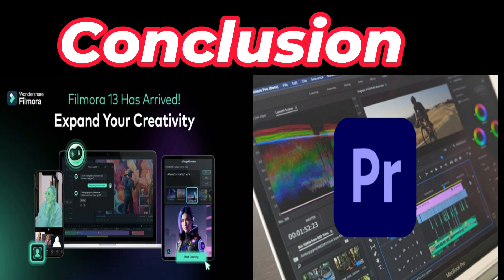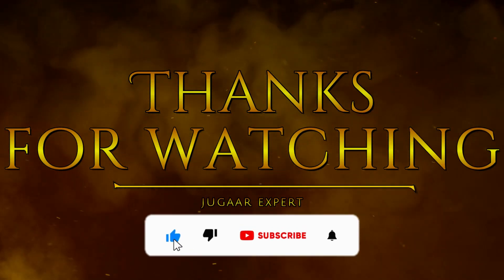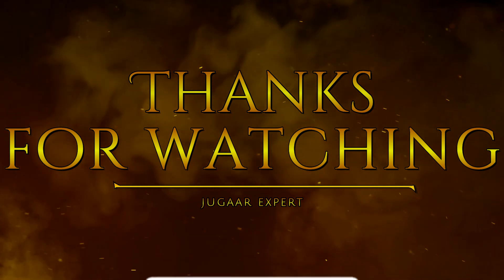I hope you liked the video. If you have any questions, let me know in comments section. Like, share and subscribe to Jugar Expert for more helpful and informative videos. Thanks for watching.